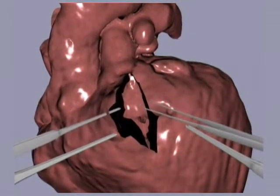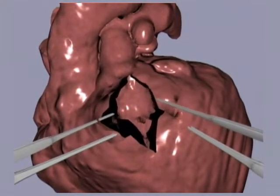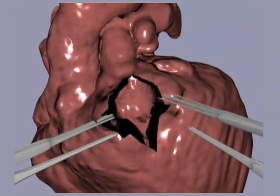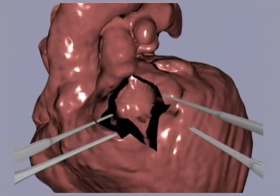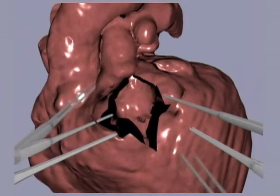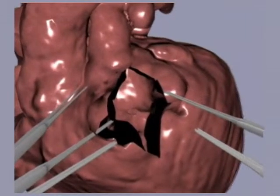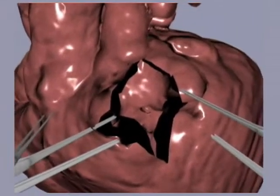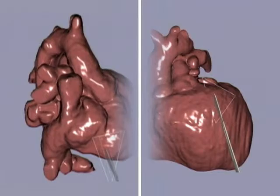To conclude, the surgeon has now learned the position of the two incisions that are required to close the septal defects in this patient. One must be made through the right atrium, the other through the right ventricle.